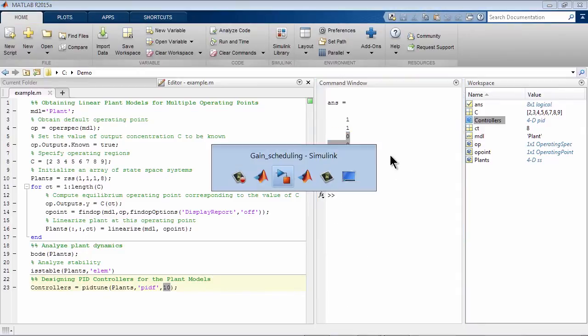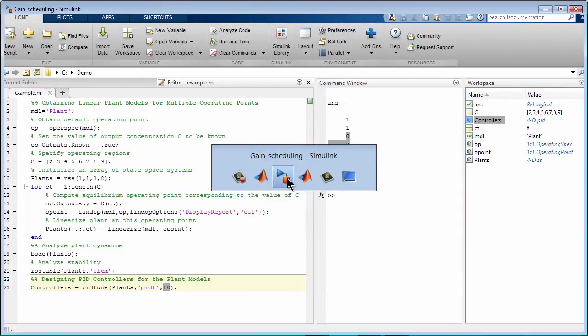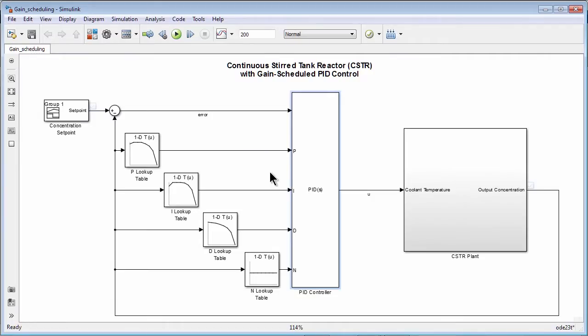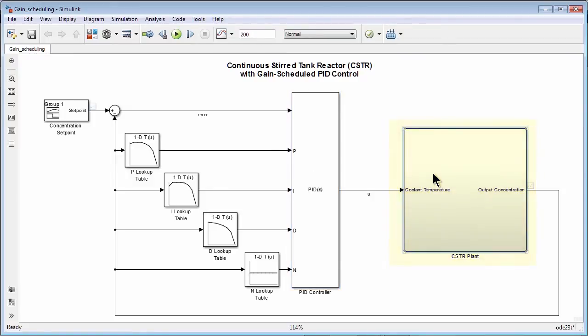To do that, we'll switch to a different model called Gain Scheduling. We still have our plant model here, but now we added the feedback loop.